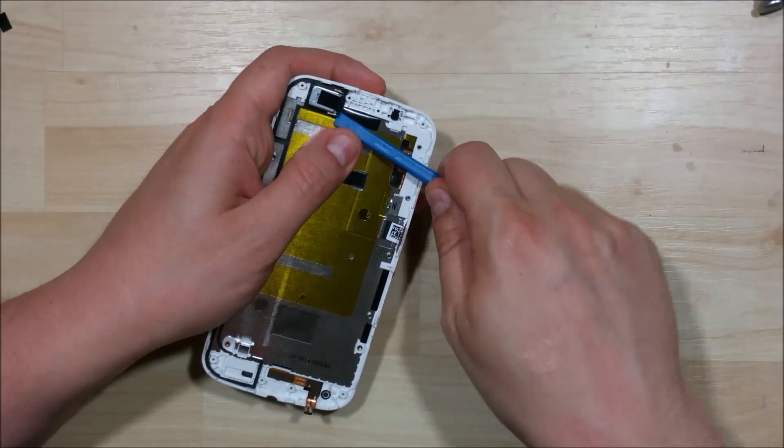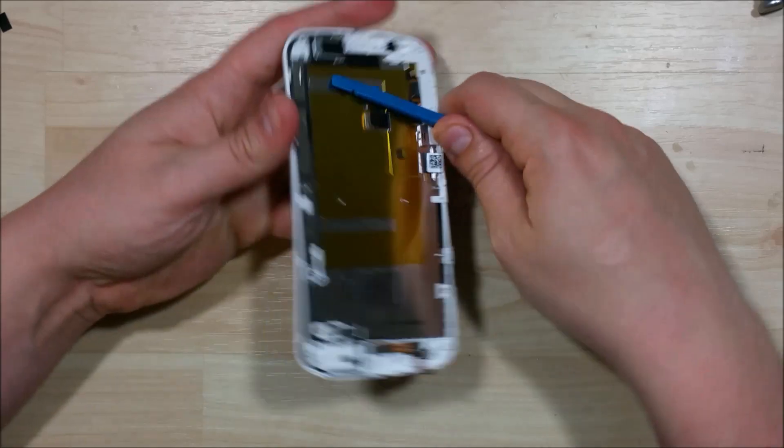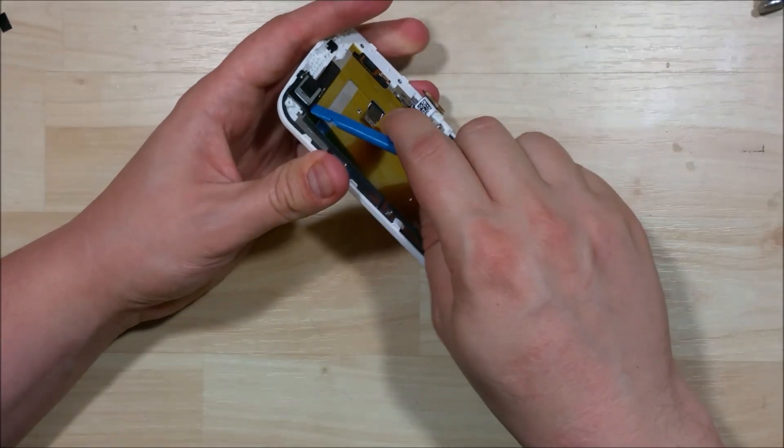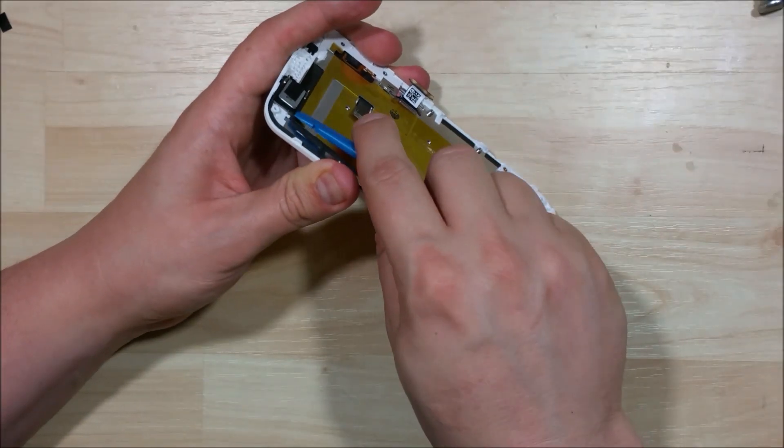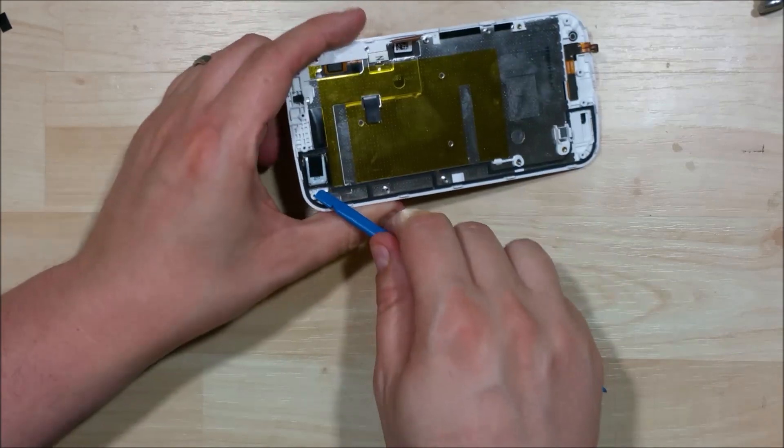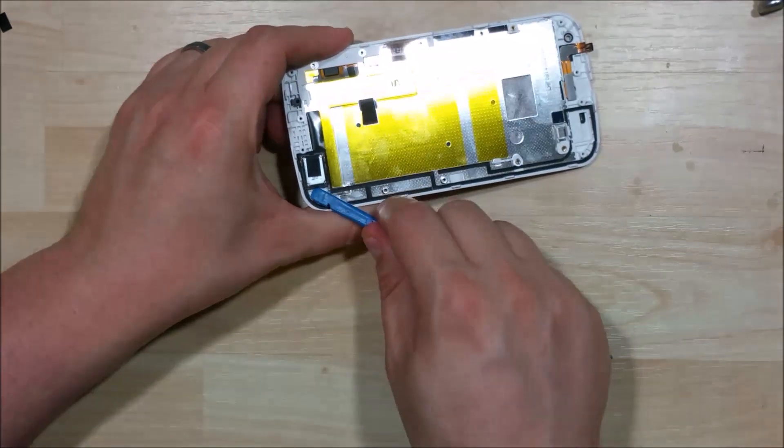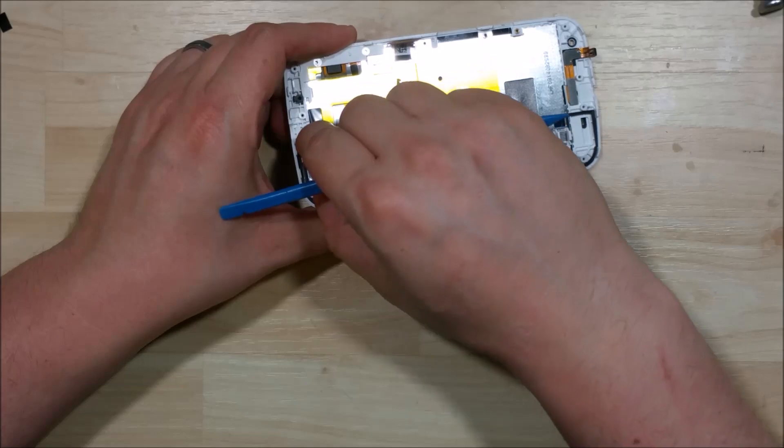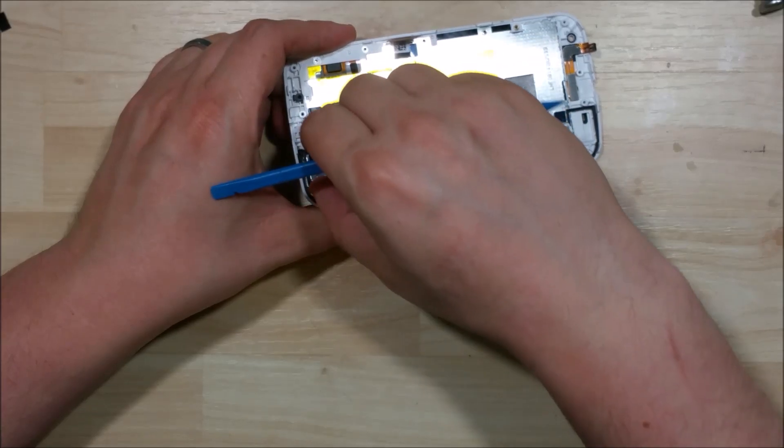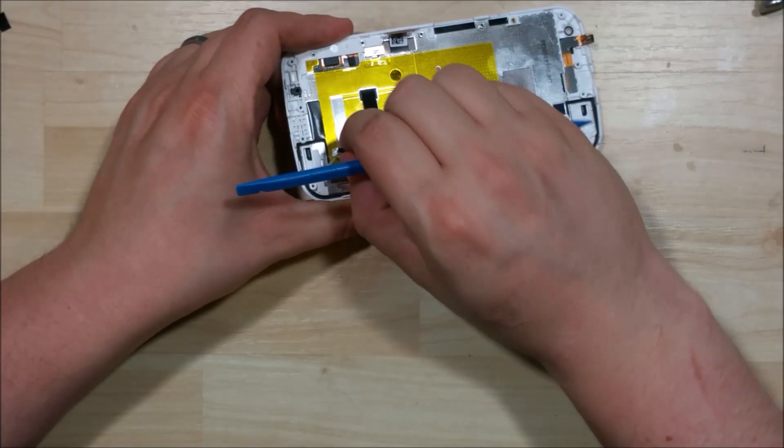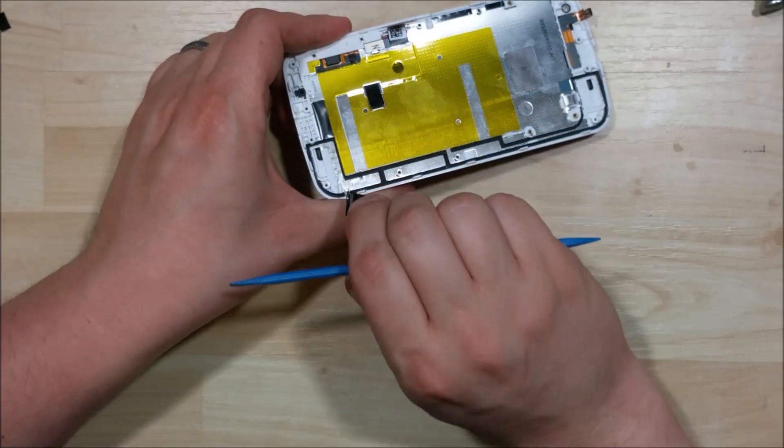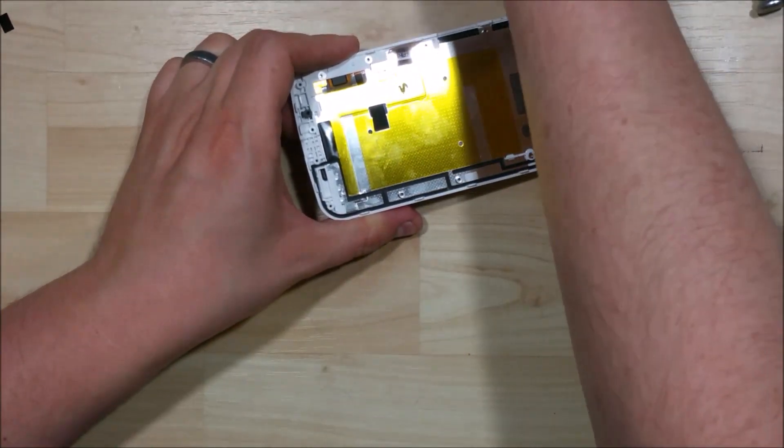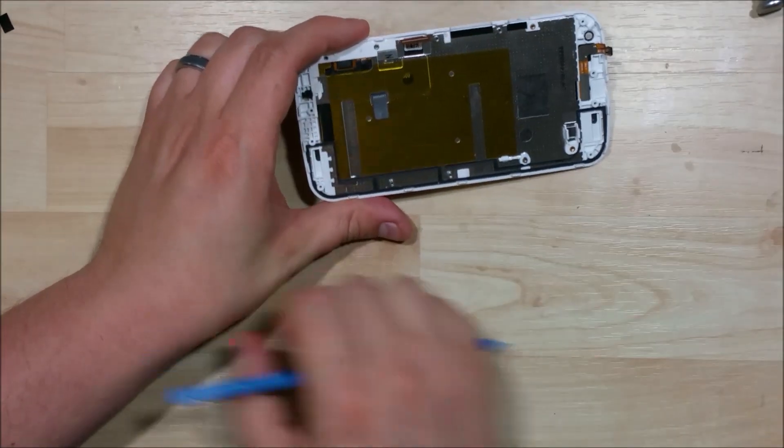Now you may ask why do I have to remove this? I have had some speakers actually get damaged in the screen removal process by heating it up. So you want to be careful with that. I just like to remove them to be on the safe side. If you want to leave them in and risk it feel free to do so. All right.